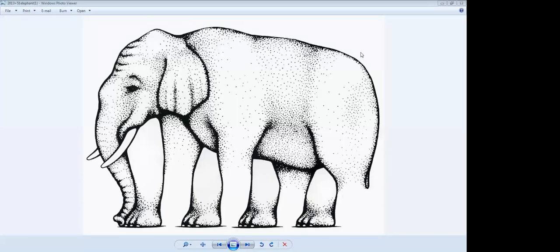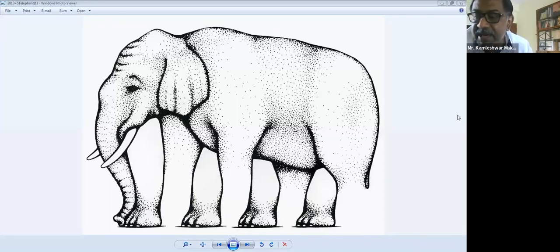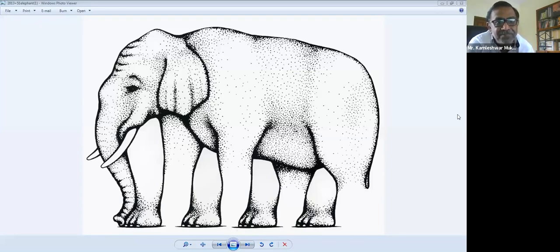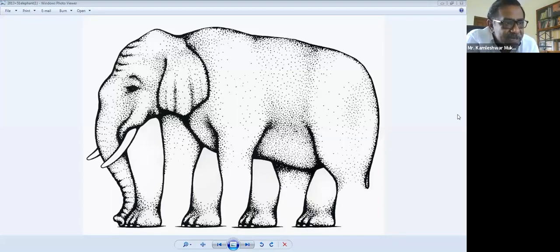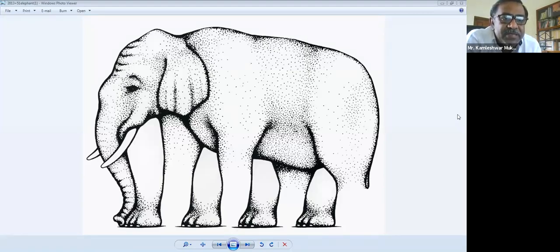Now look at the elephant carefully. We have all called it an elephant, but it is not really an elephant. If you see the lower part — the four legs — you can see that this is an optical illusion. In spite of it being unreal, we are considering it to be real. My point is: this is probably art.